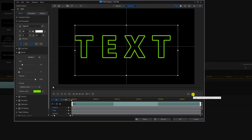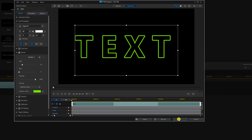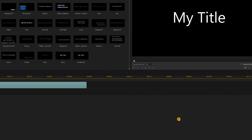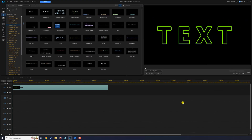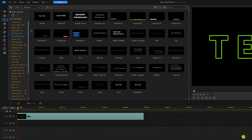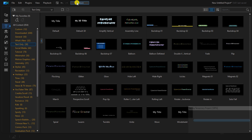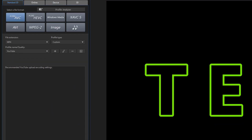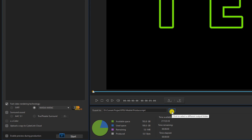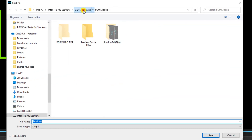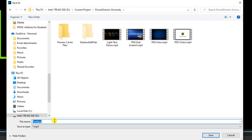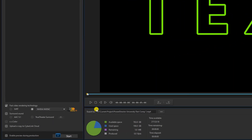Now I'll turn off the grid lines and click OK. We're going to produce this as a comp or composite, so I'm going to click on produce. I'll click on the location where it's going to be saved on my computer, give it a name, click save, and now I'll click start.